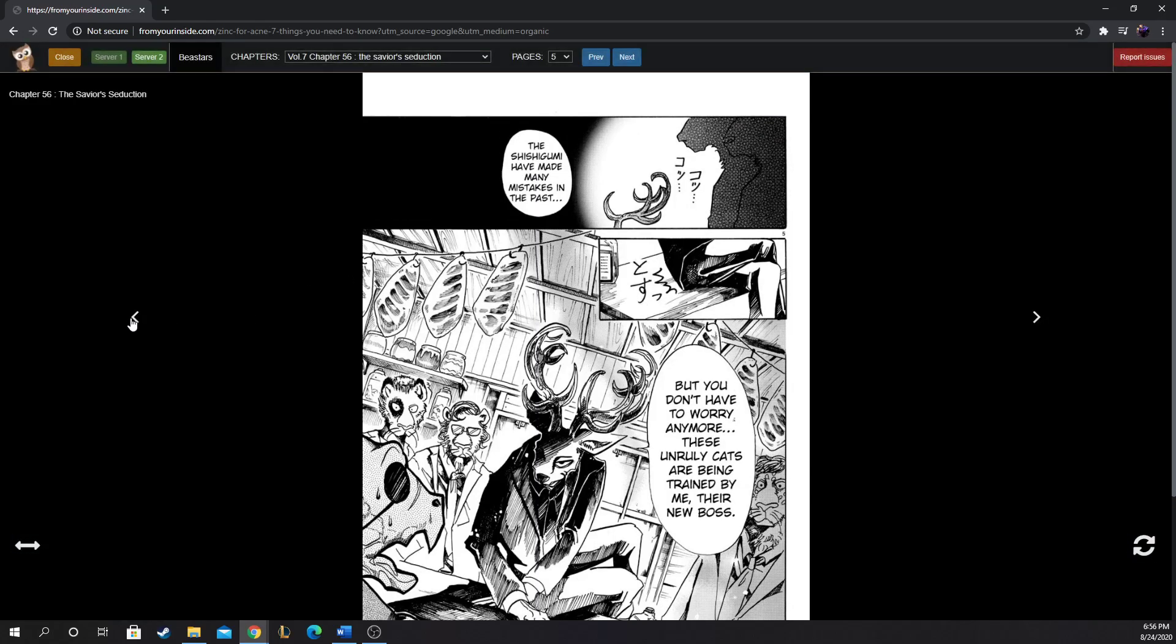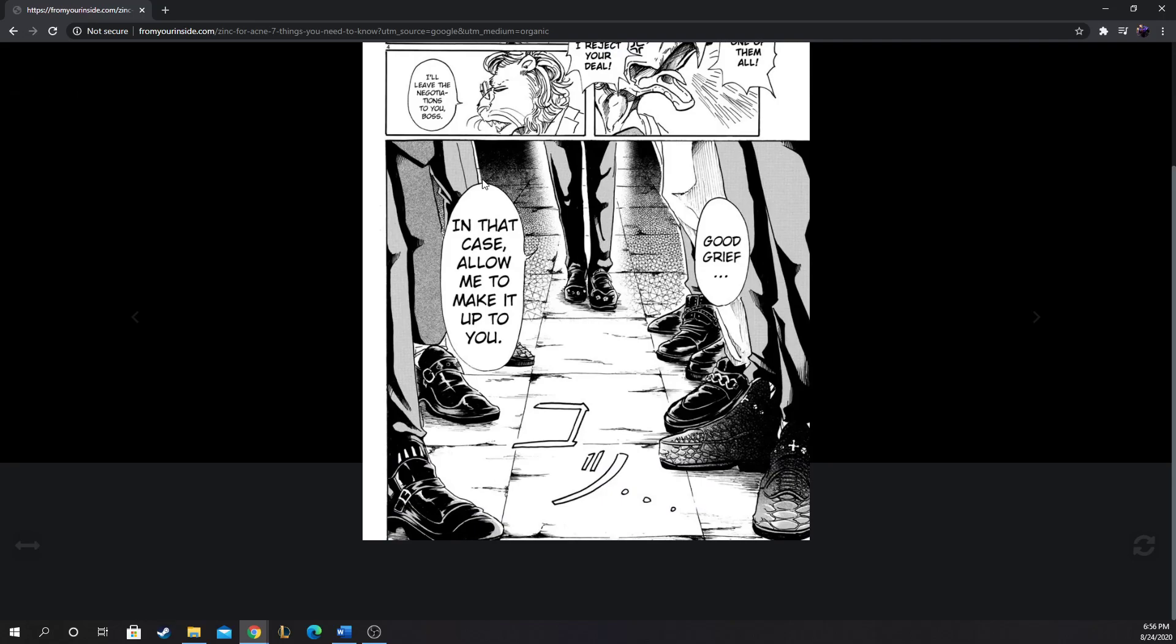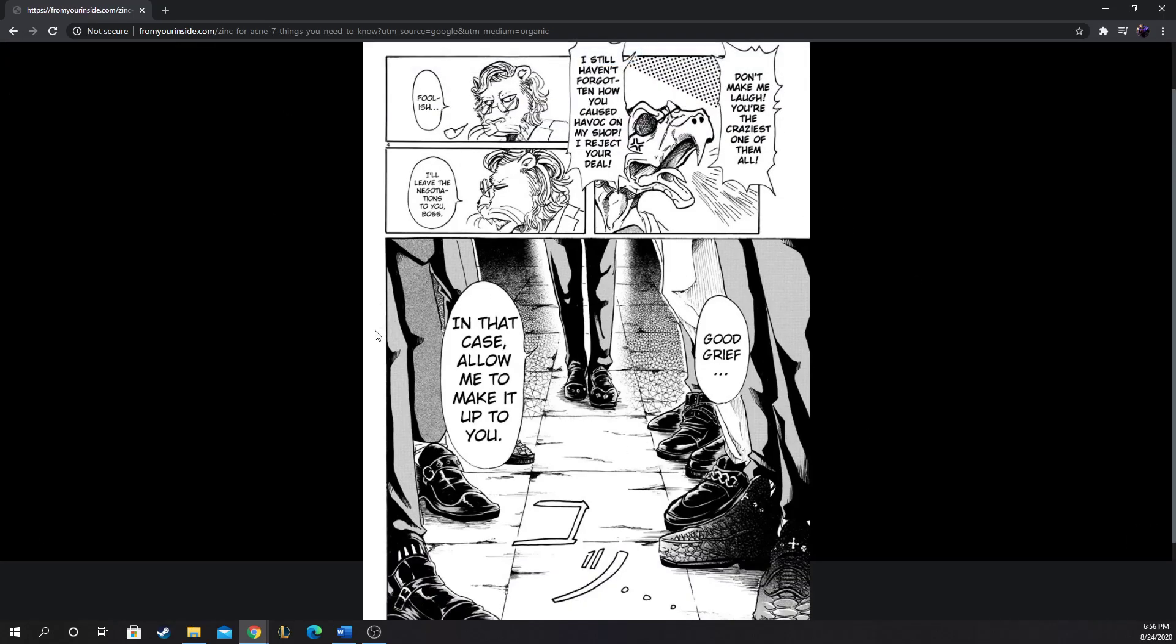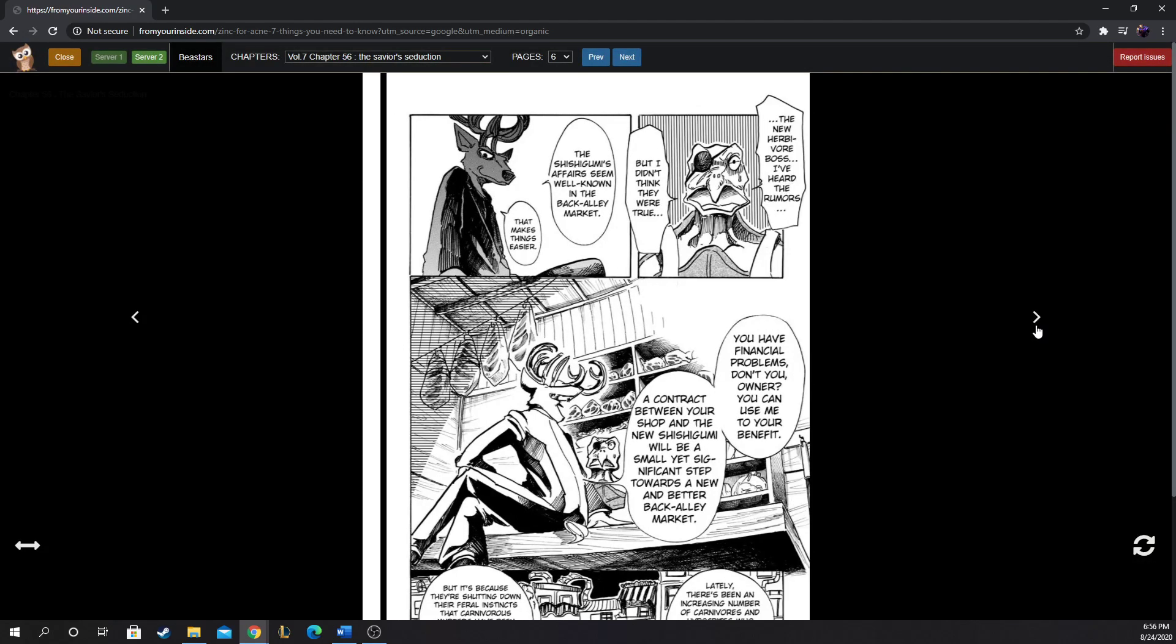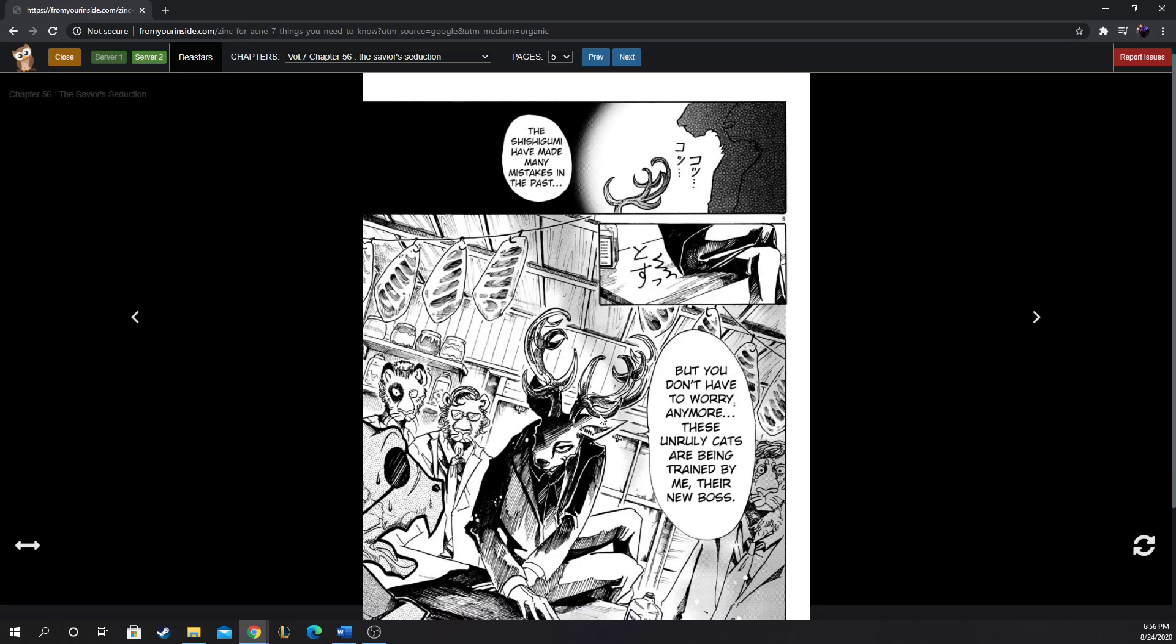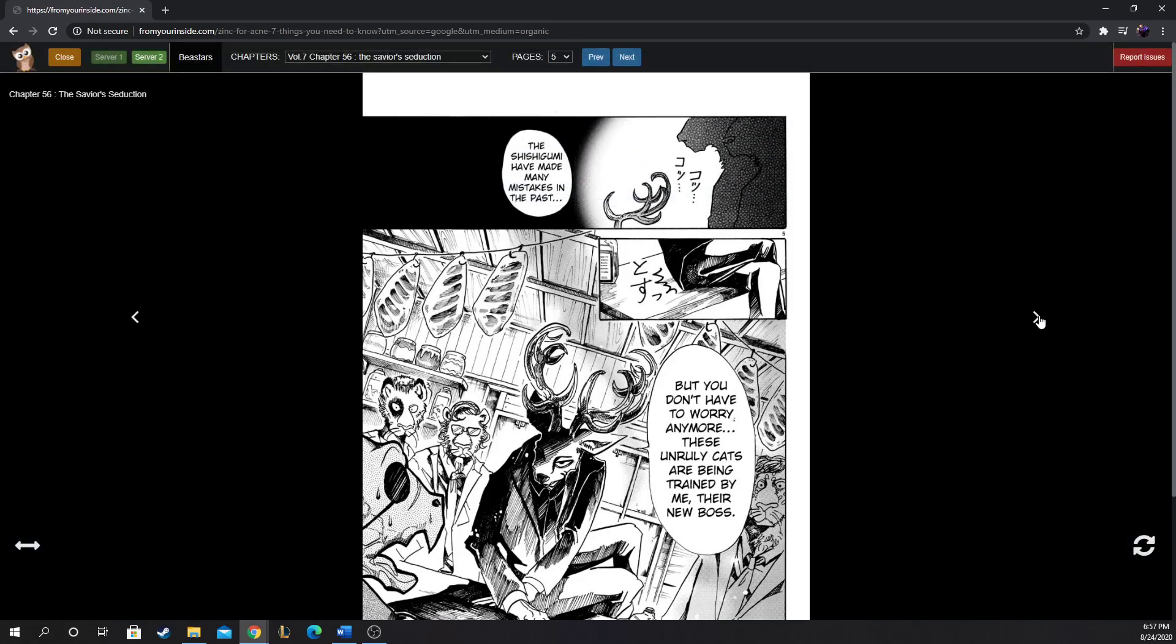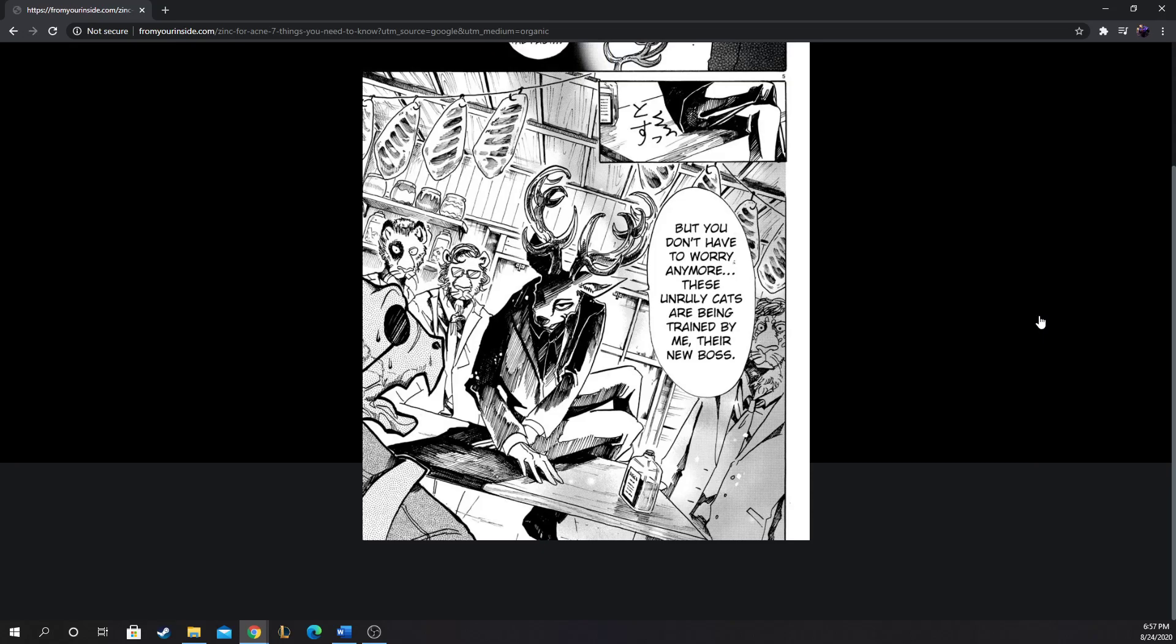The Shishigumi have made many mistakes in the past, but you don't have to worry anymore. These unruly cats are being trained by me, their new boss. I like how as soon as he's ready to come in, his grand entrance, his troops stand side to side at attention. They're framing Louis - he's the big boss, a herbivore, but he's the boss of the group and they will know it.